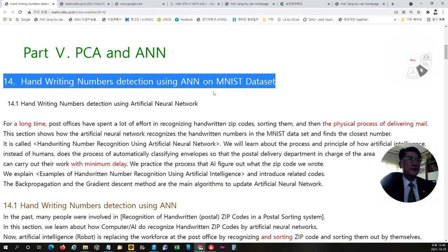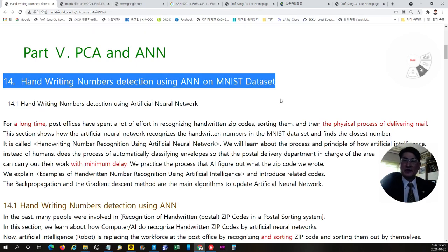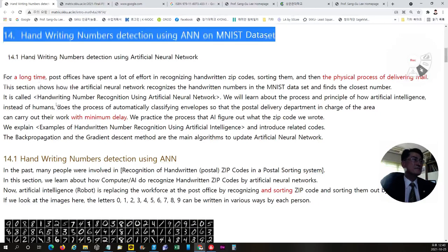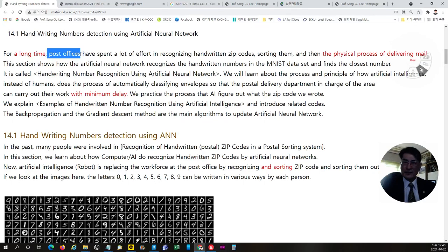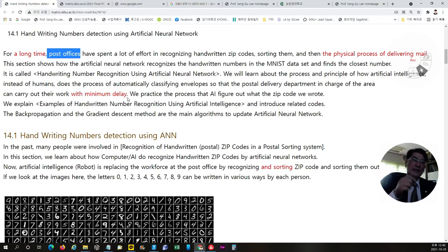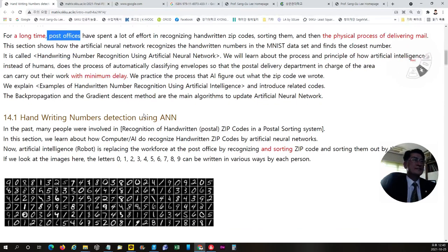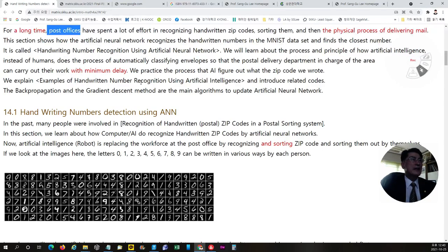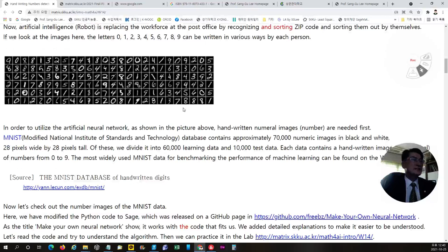In this week, we have learned handwriting number detection using artificial neural network on MNIST dataset. We learned how the post office have studied and made and used it now in the post office to recognize the zip code of our handwritten numbers and sorting them to be delivered without any delay.